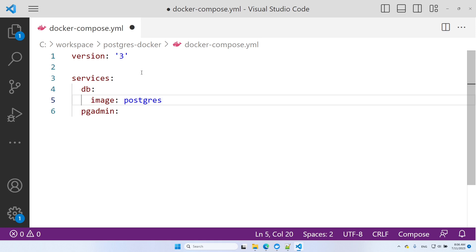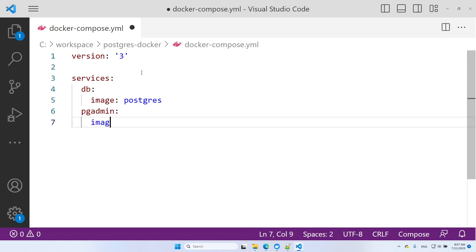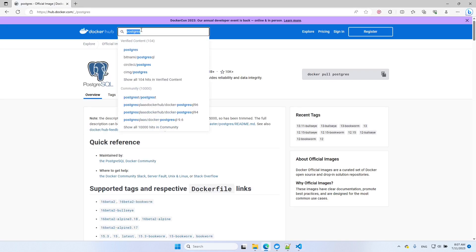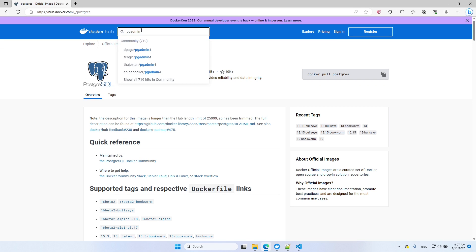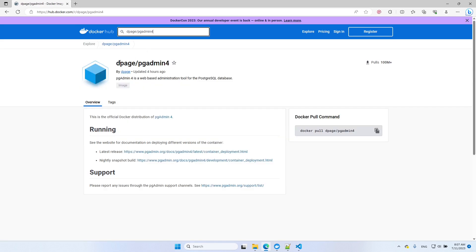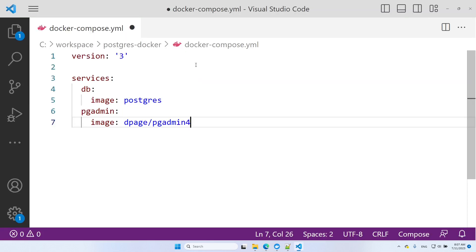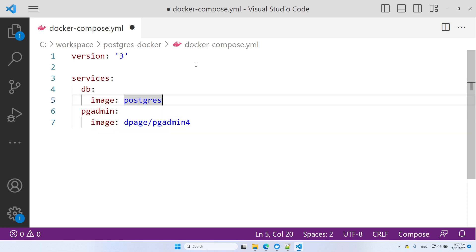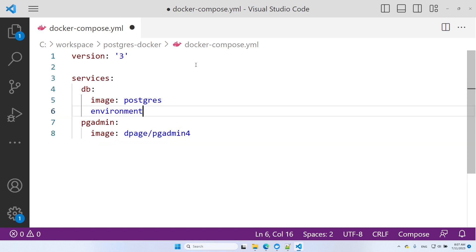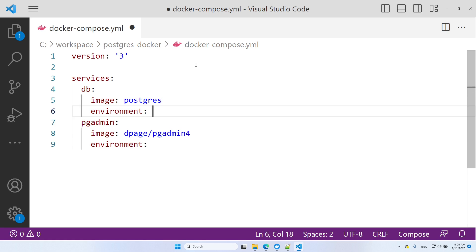And for the PGAdmin service, we're going to use the DPAGE PGAdmin4 image. We now need to specify the environment variables for each of the services.